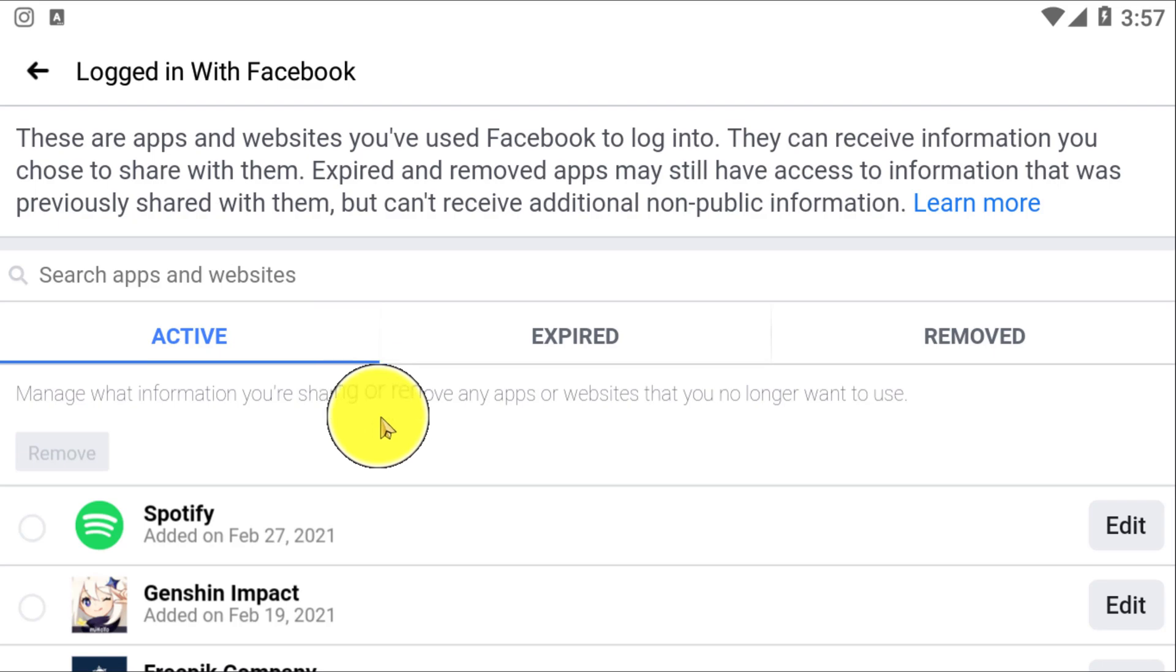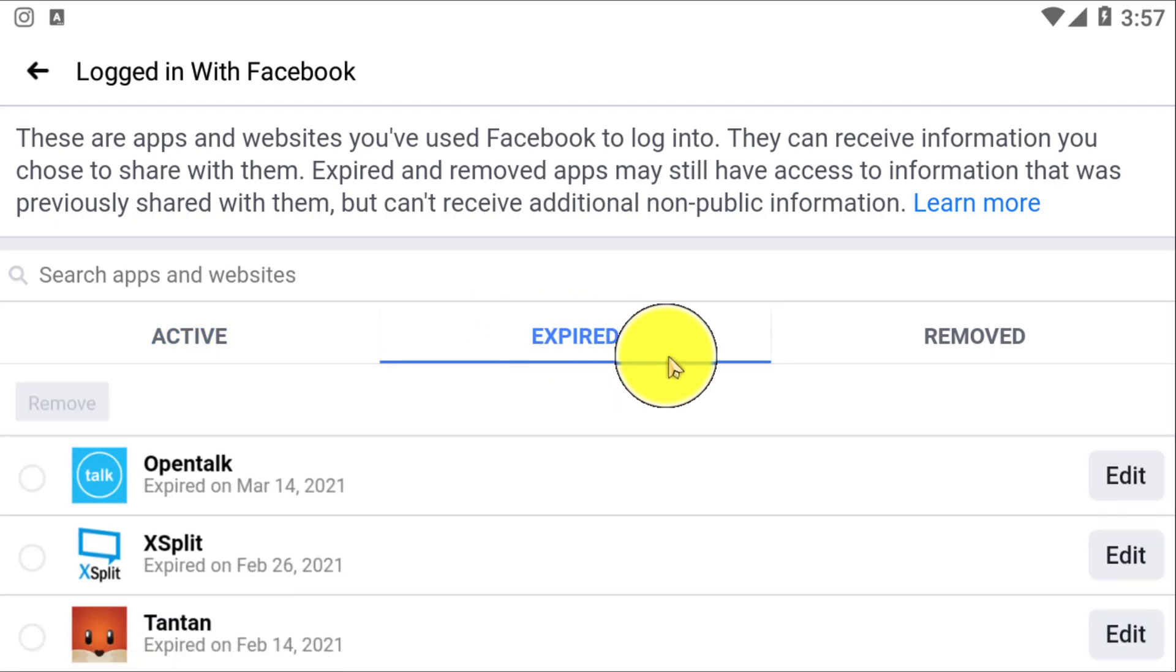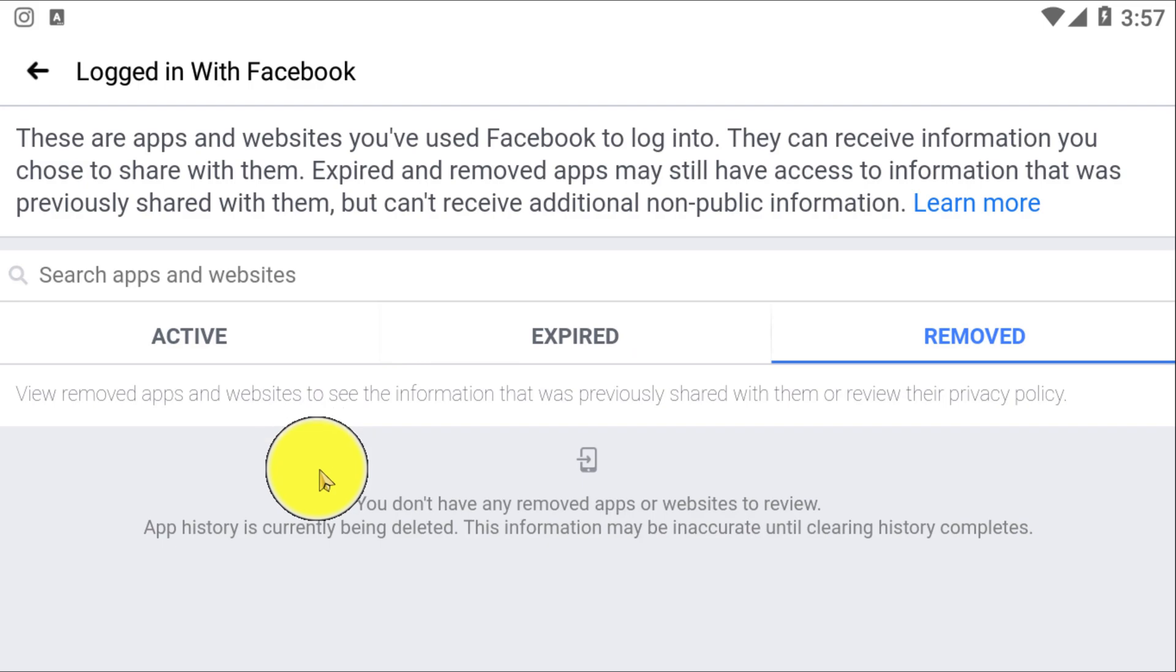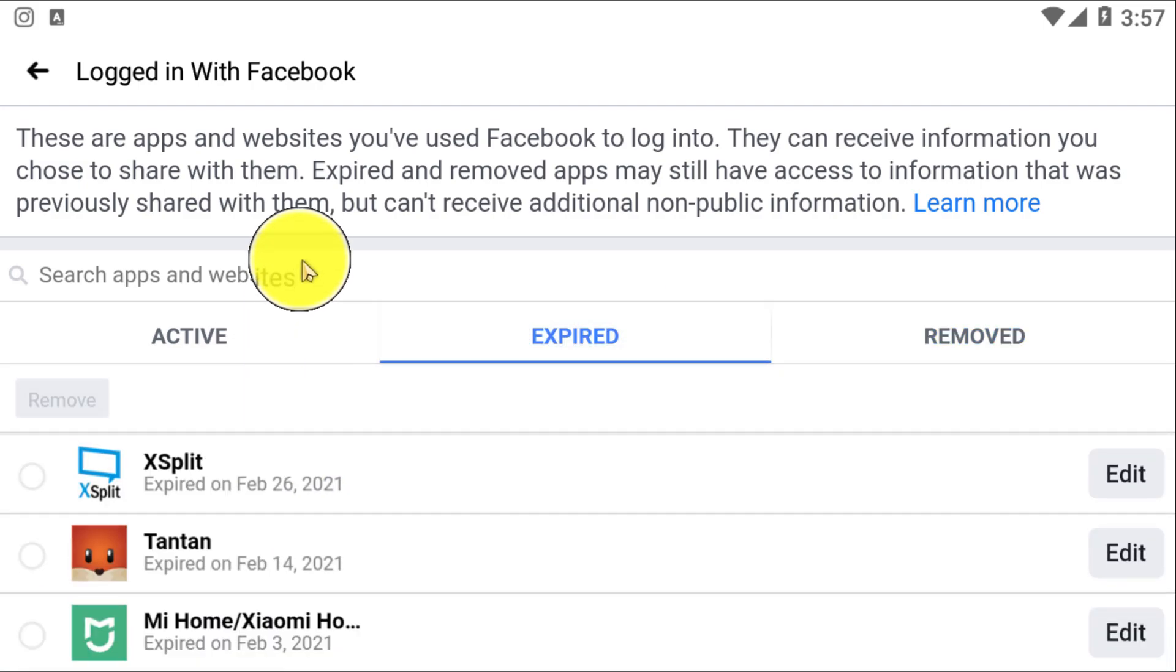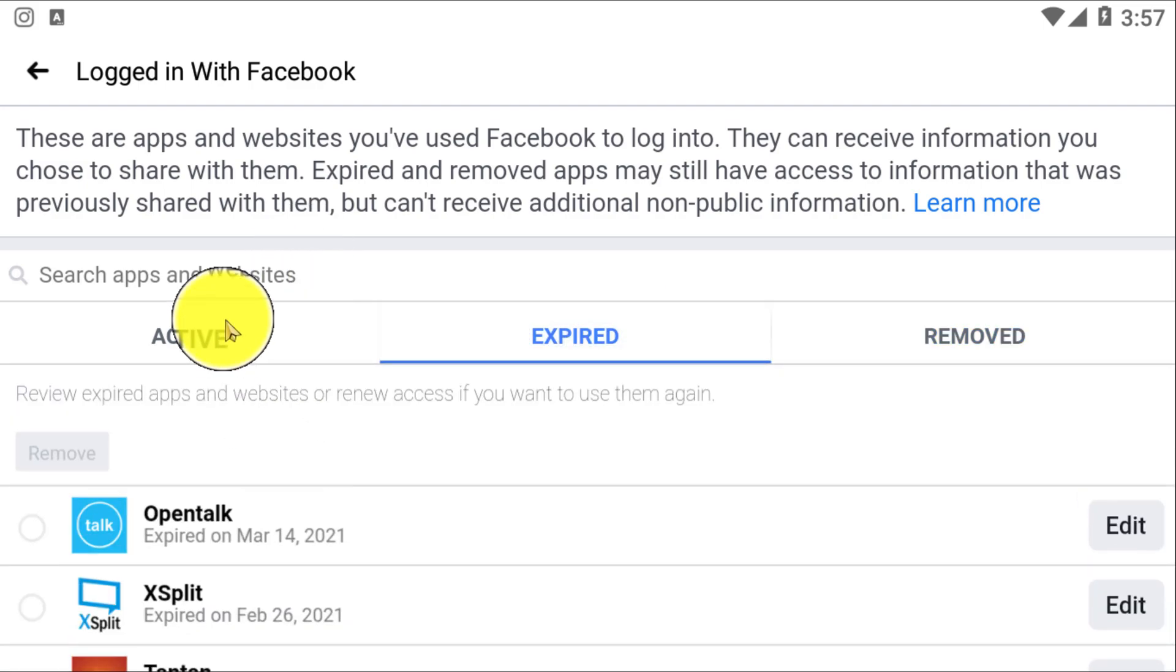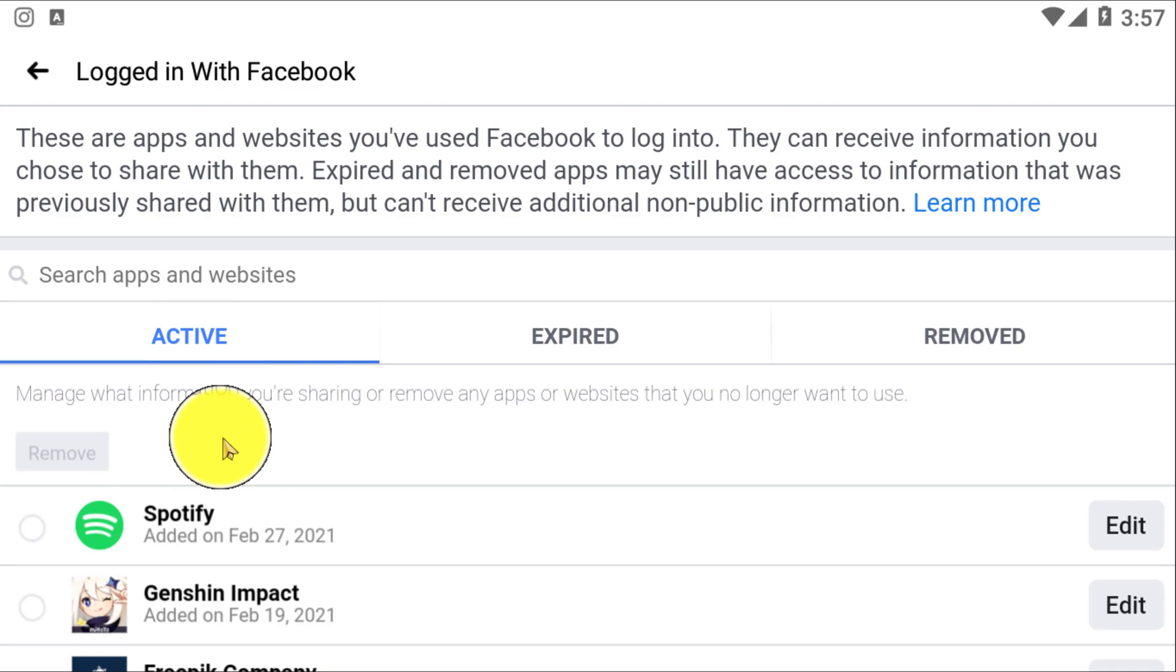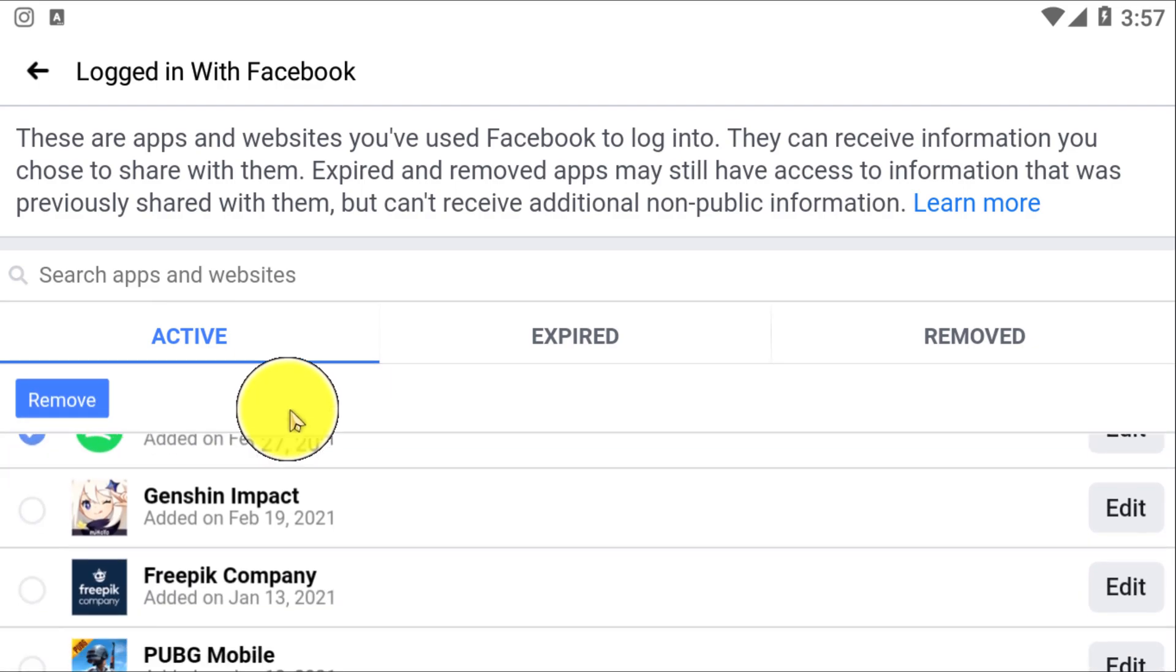on Logged In with Facebook. After clicking on that, here you can see your Active Apps, Expired, and Removed apps. You need to click on Active because these are the apps currently activated using Facebook.